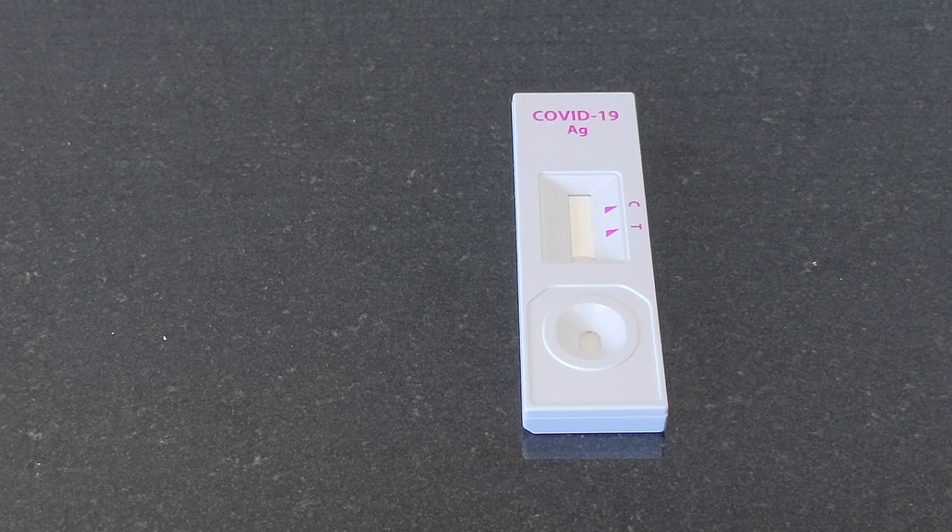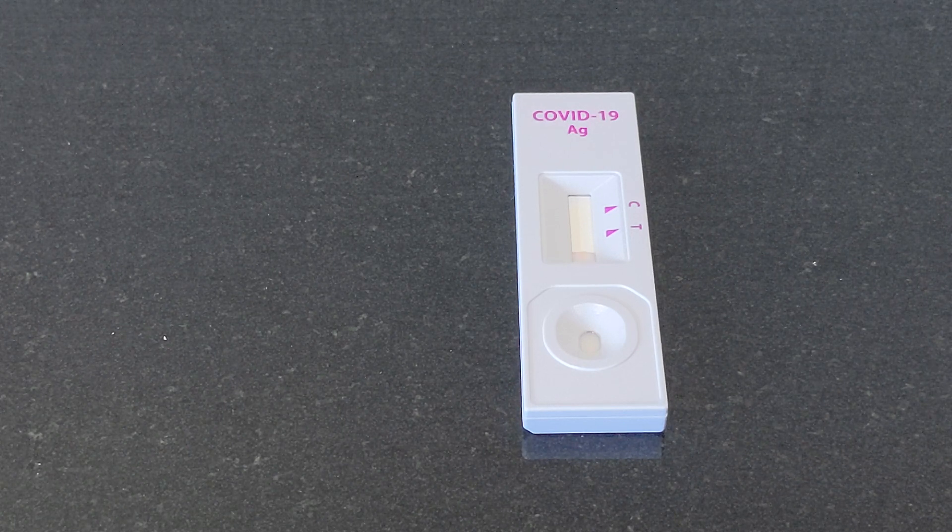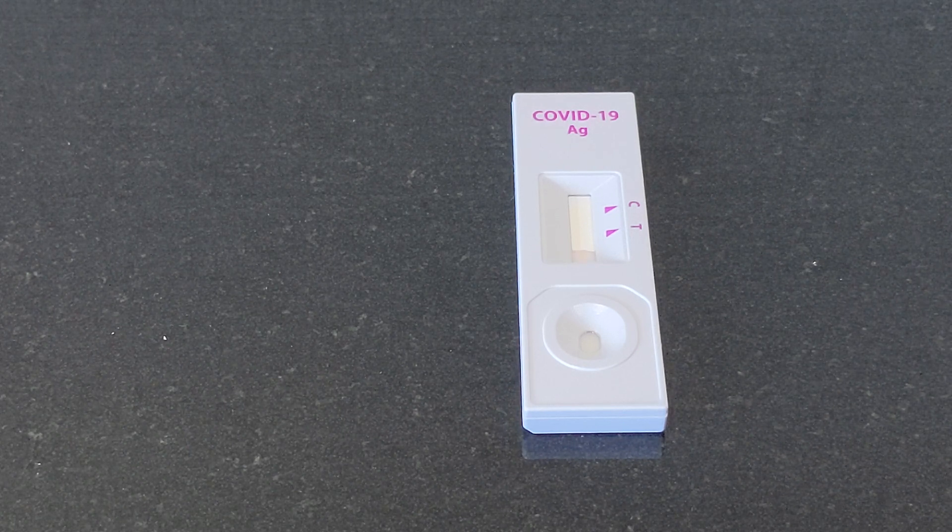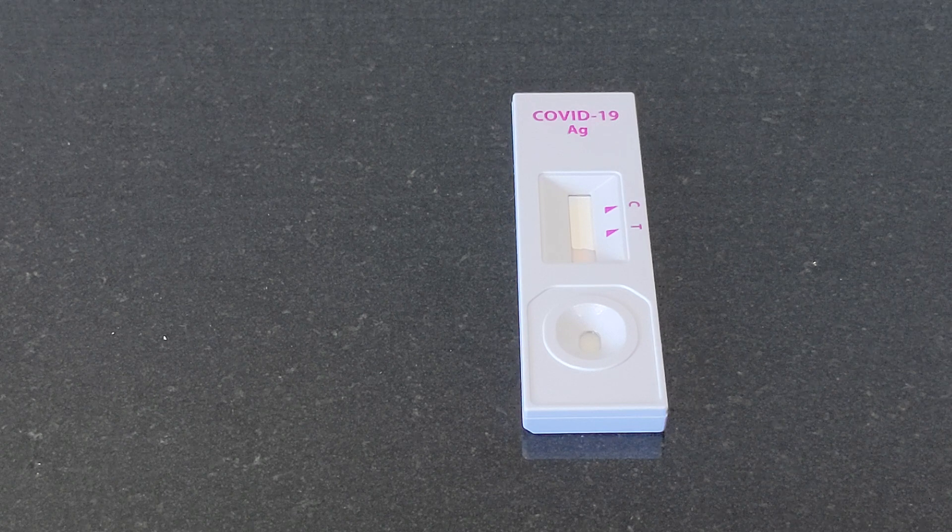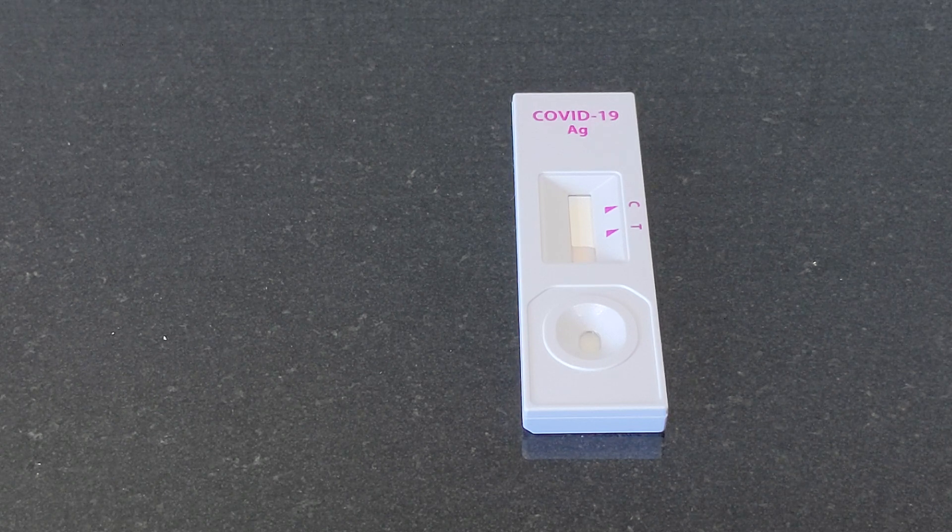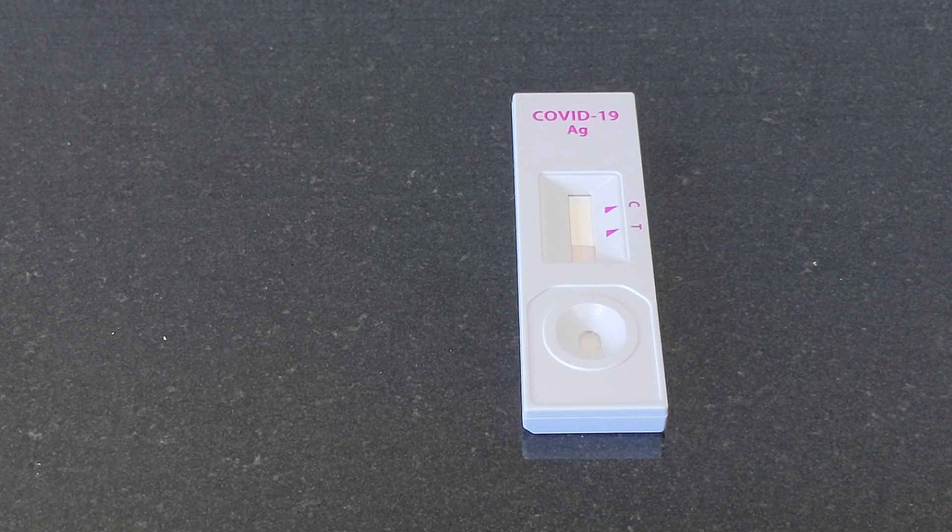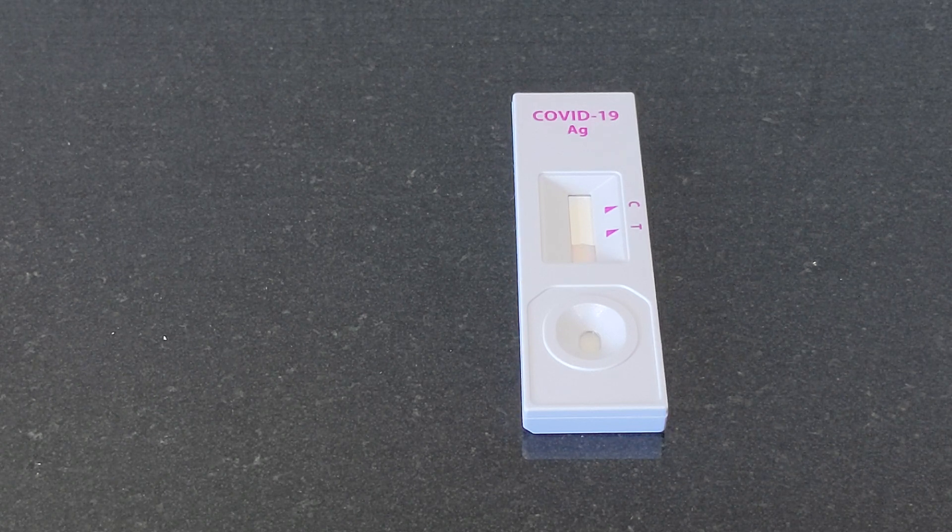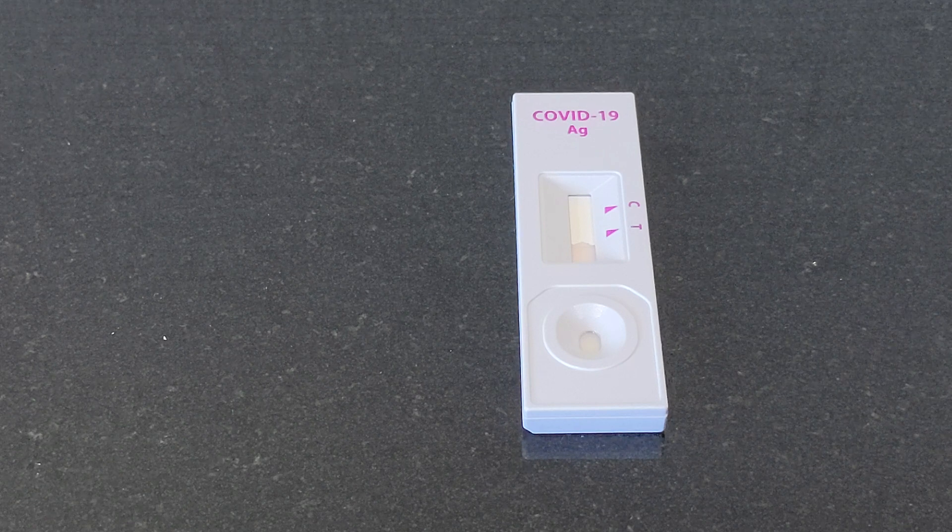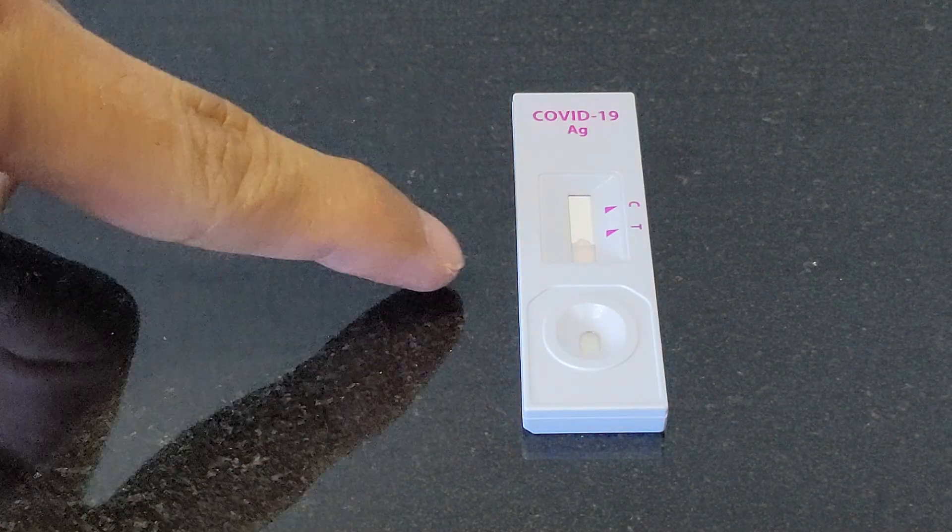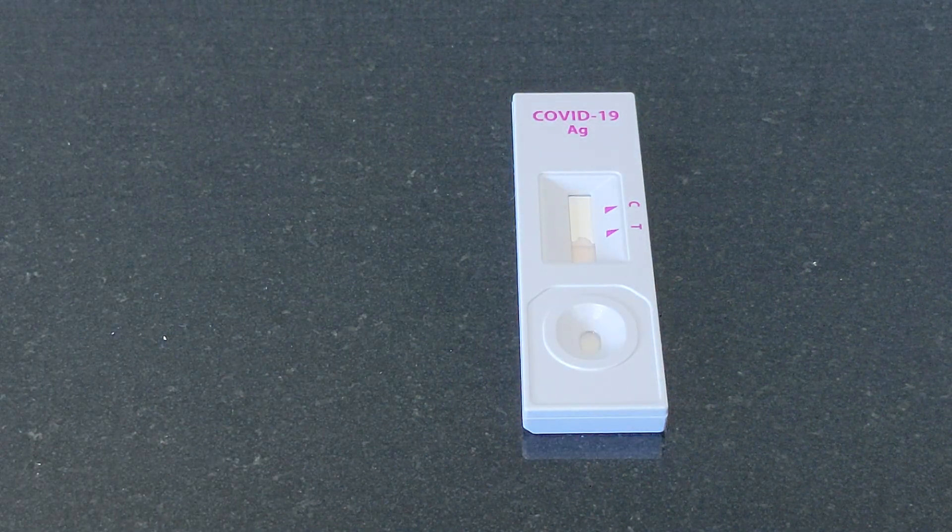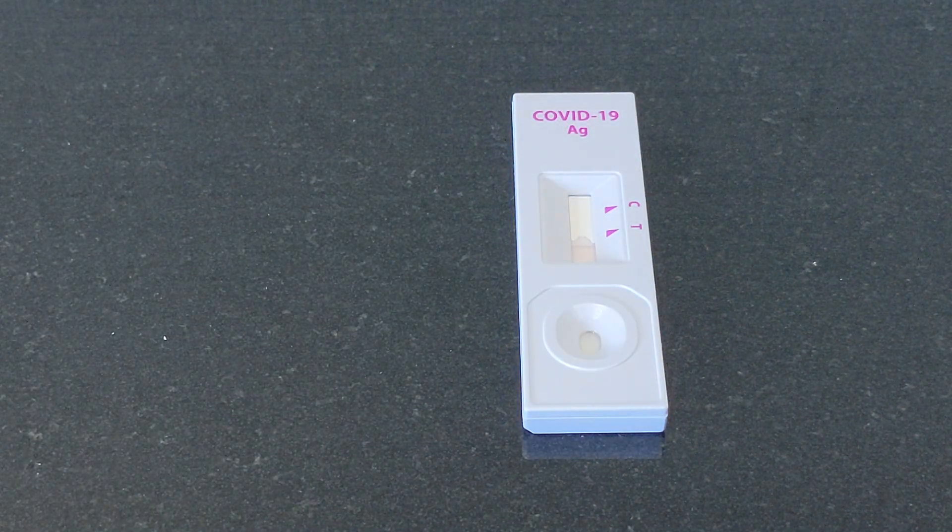So during the test, you will quickly see there will be one line on the T side. Then that means that you are... can you see that? Immediately you see the positive line.